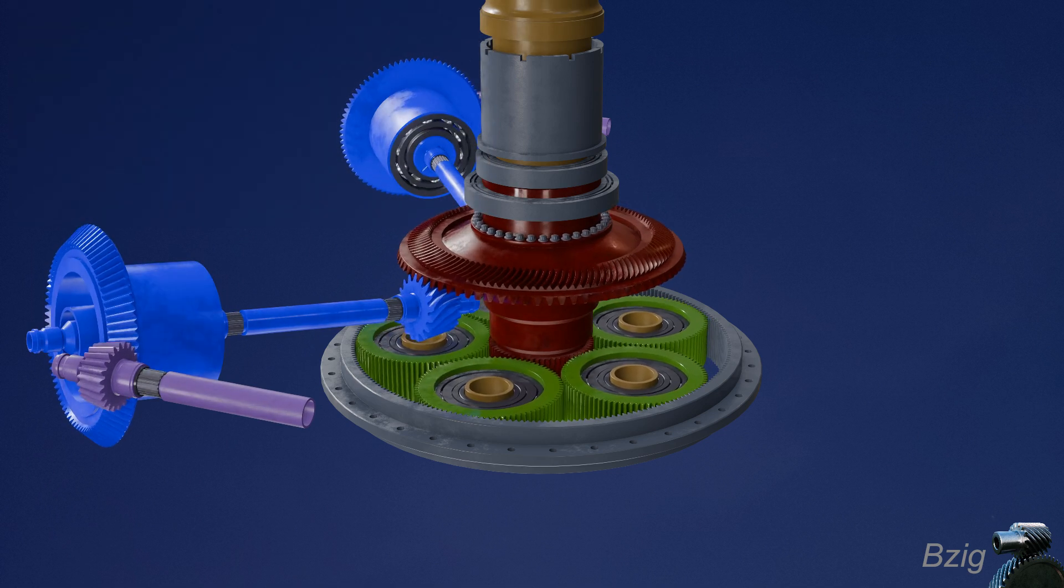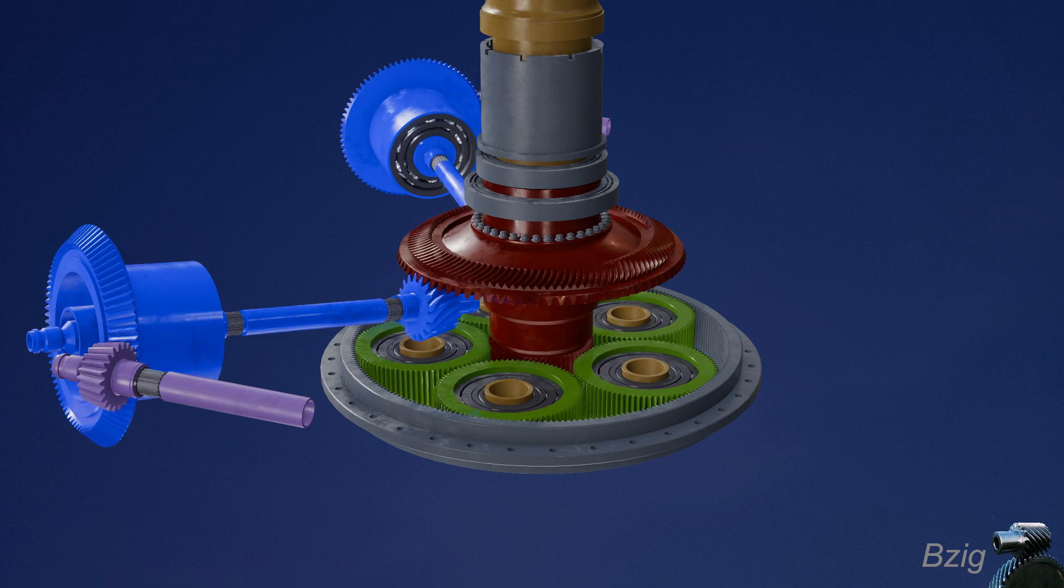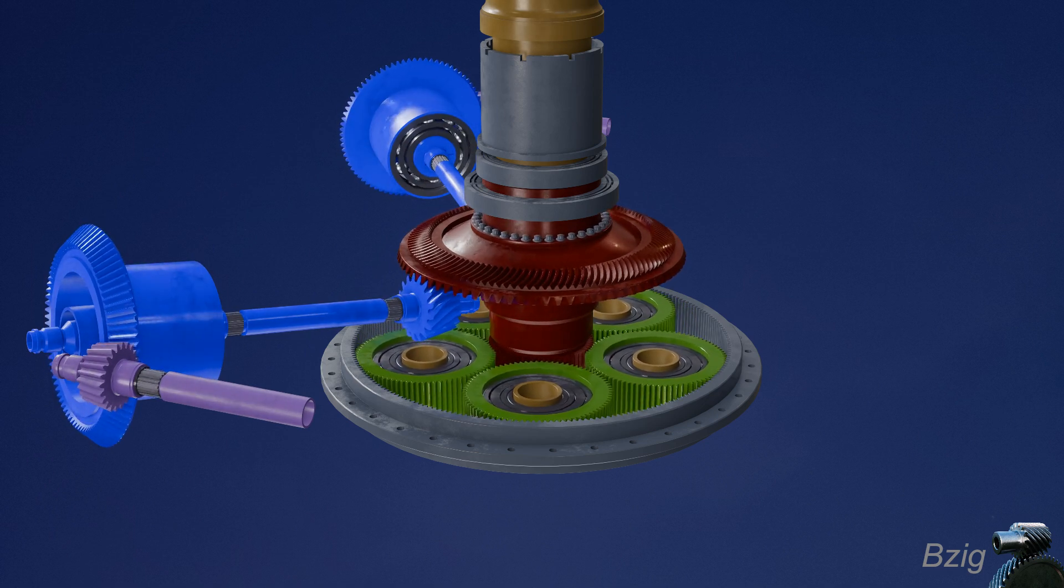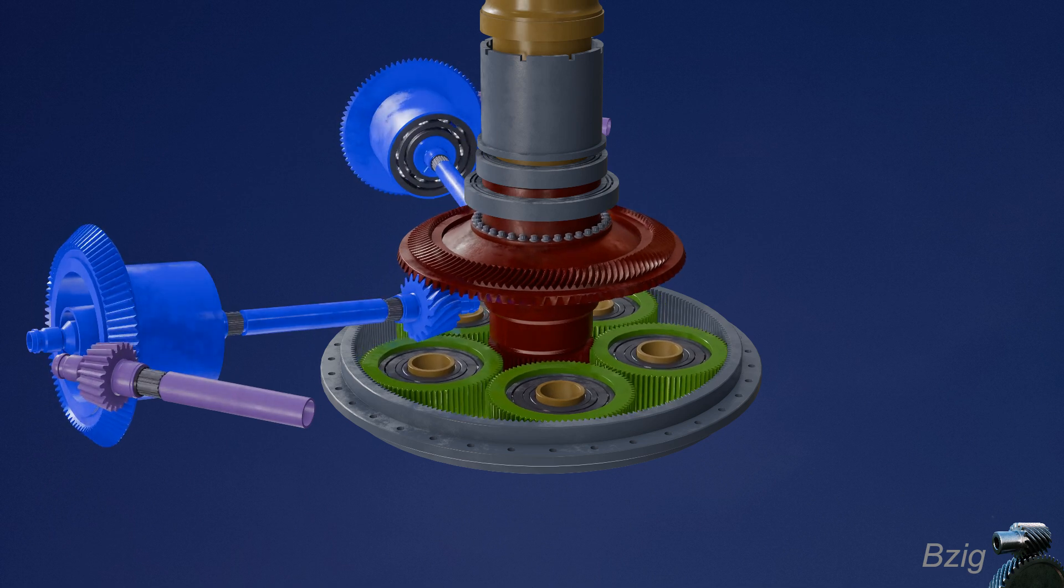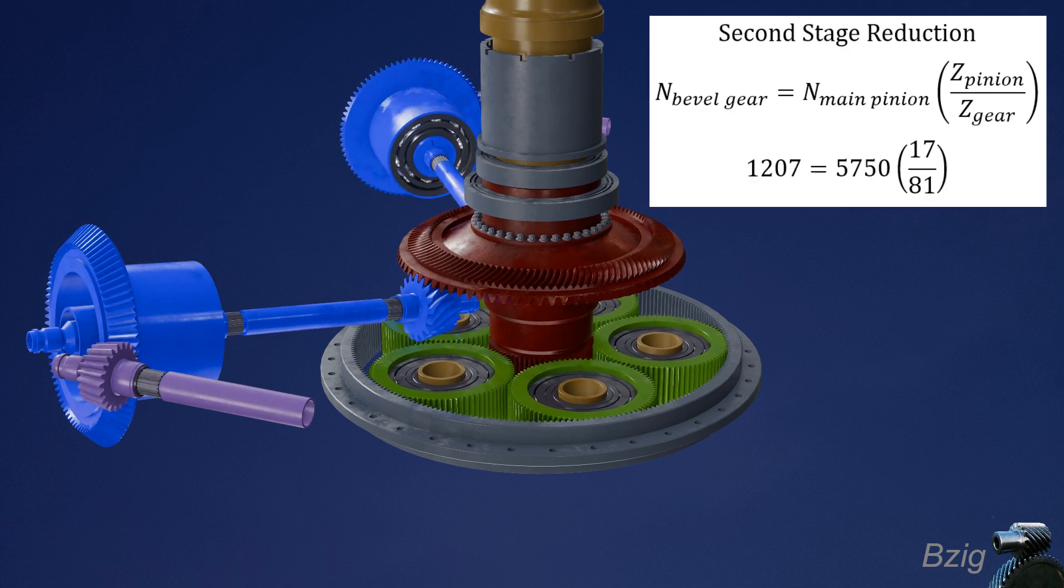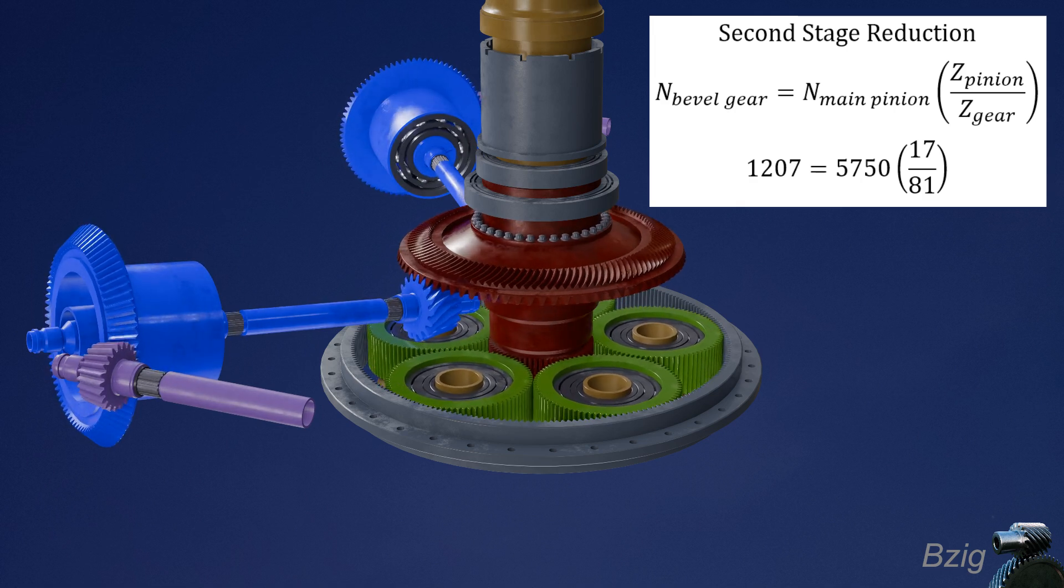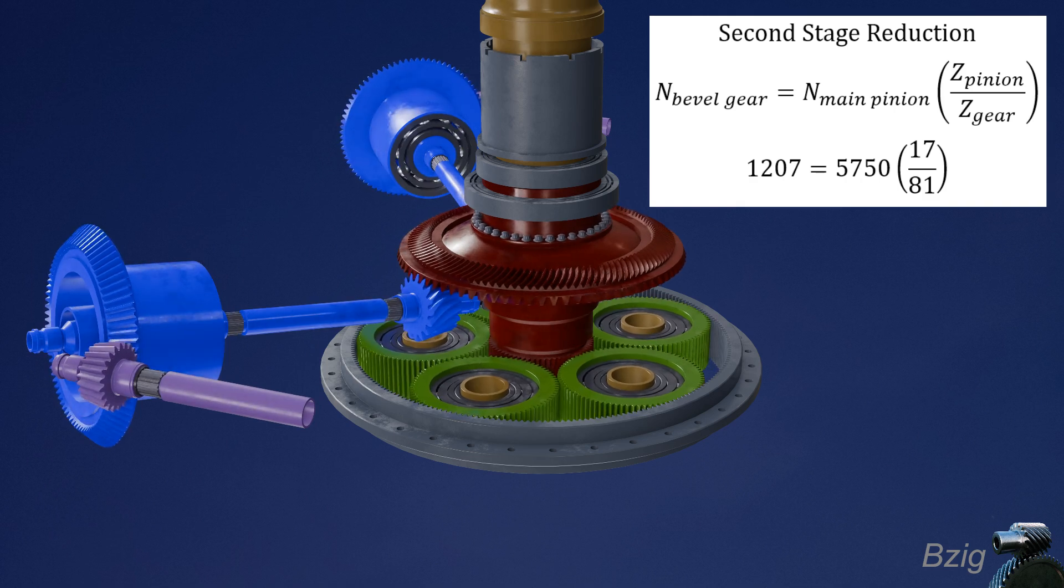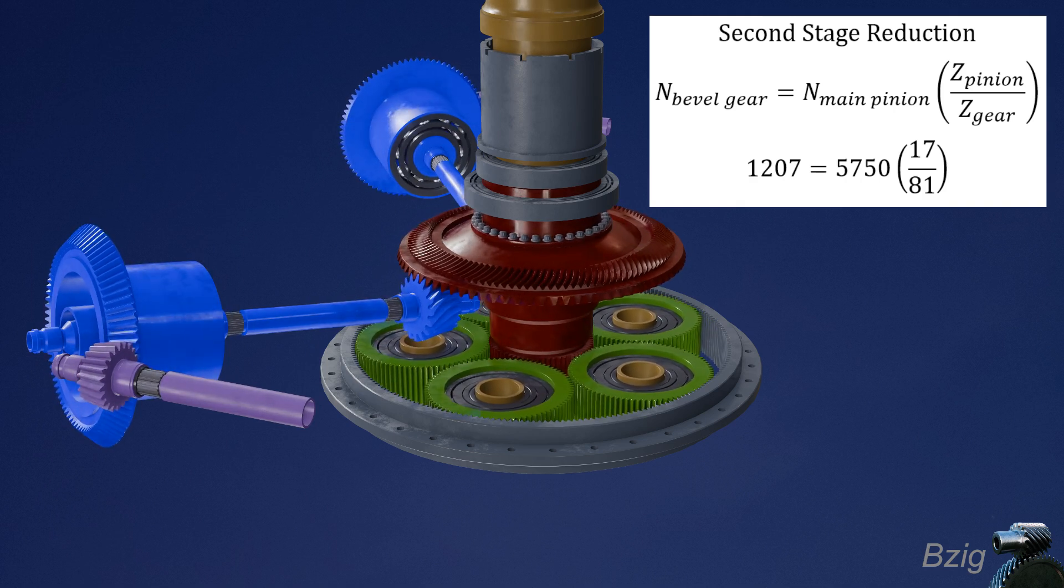The second stage reduction happens between the blue pinion and the red colored bevel gear. The bevel gear also combines the input power of both engines into one source of power for the transmission. Again, the math is straightforward. So the input RPM of 5,700, we multiply that by the gear ratio of 17 over 81, and this results in the bevel gear turning at 1,200 RPM.